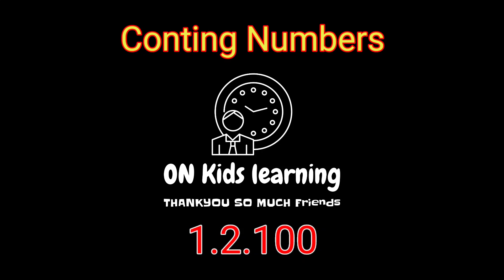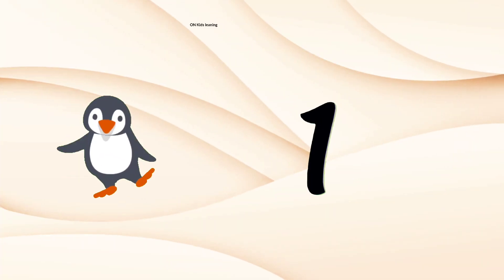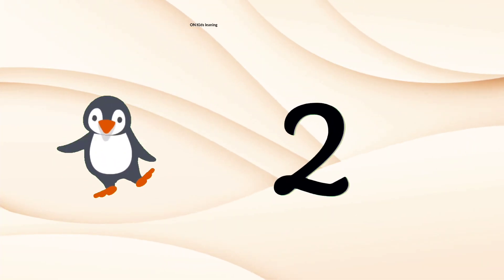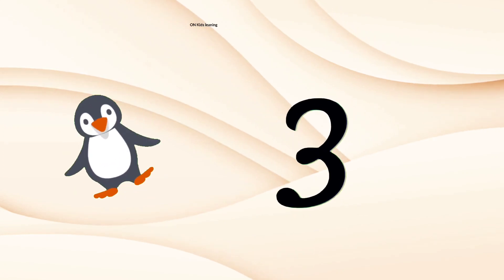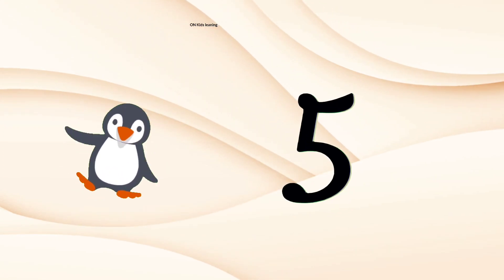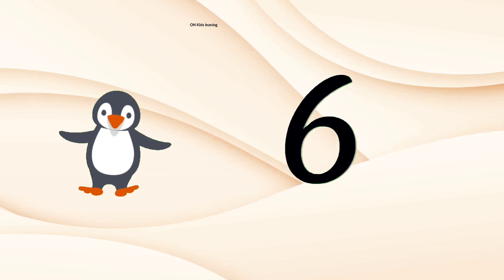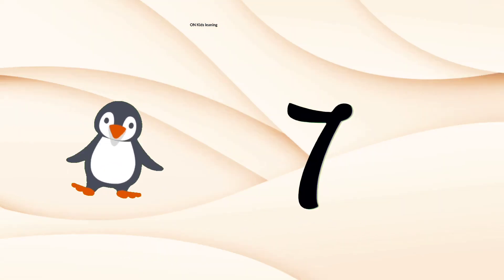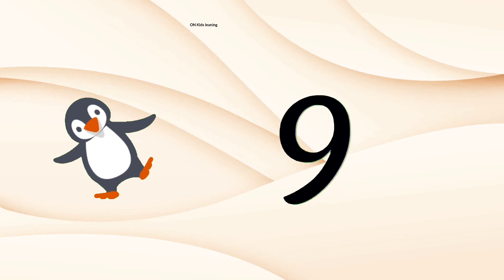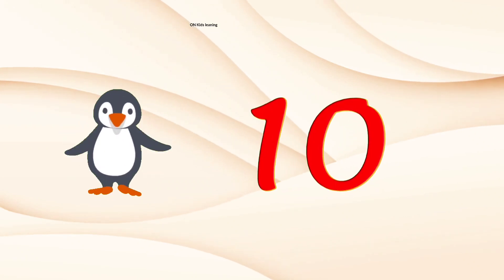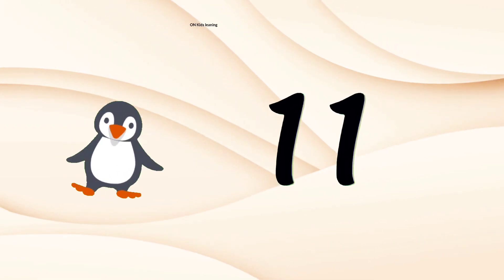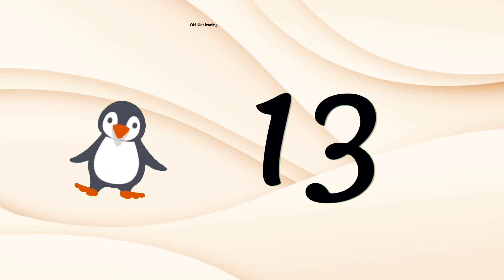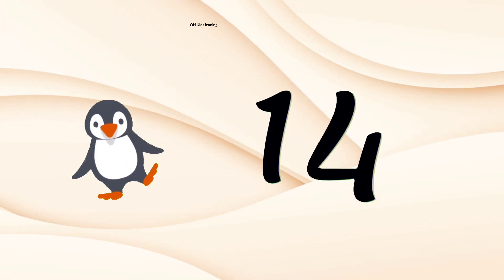Counting Numbers 1 to 100. 0, 1, 2, 3, 4, 5, 6, 7, 8, 9, 10, 11, 12, 13, 14.